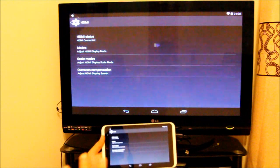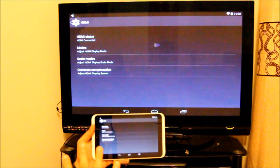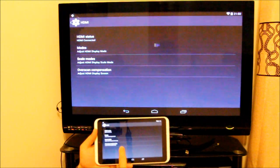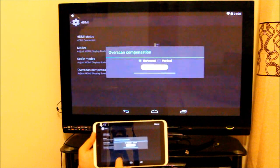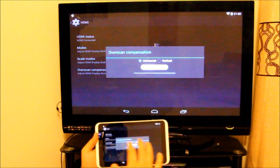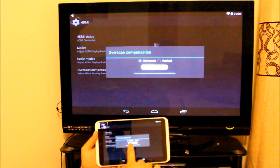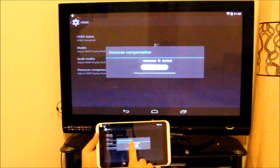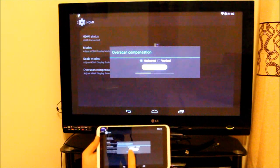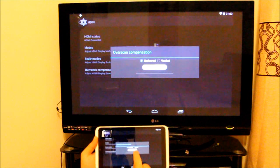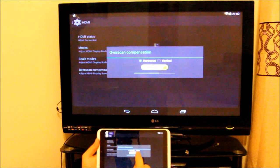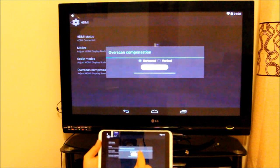If you're missing the corners, what you can do is adjust it by horizontal or vertical. Let's suppose horizontal. If I go down, as you can see it's coming in. If I go plus, it's coming out. It's the same as vertical as well.